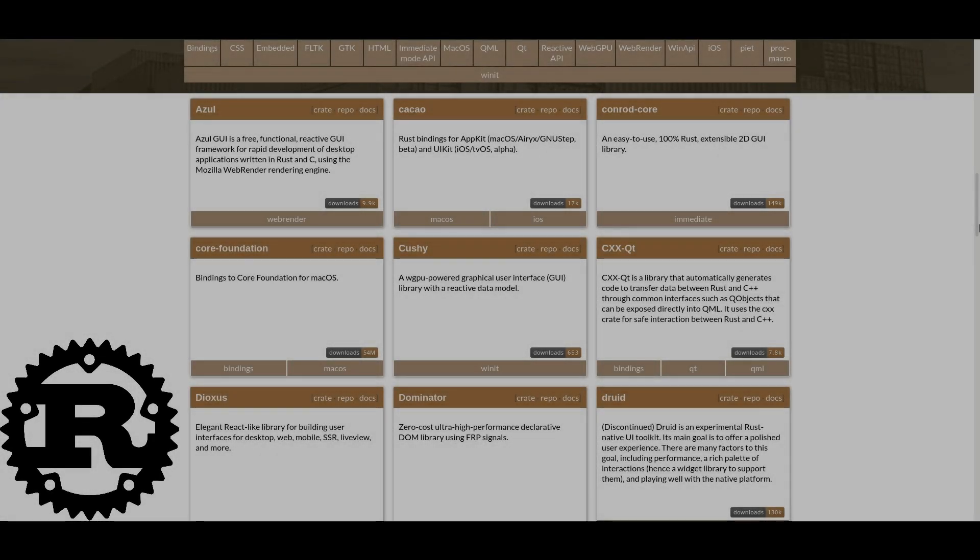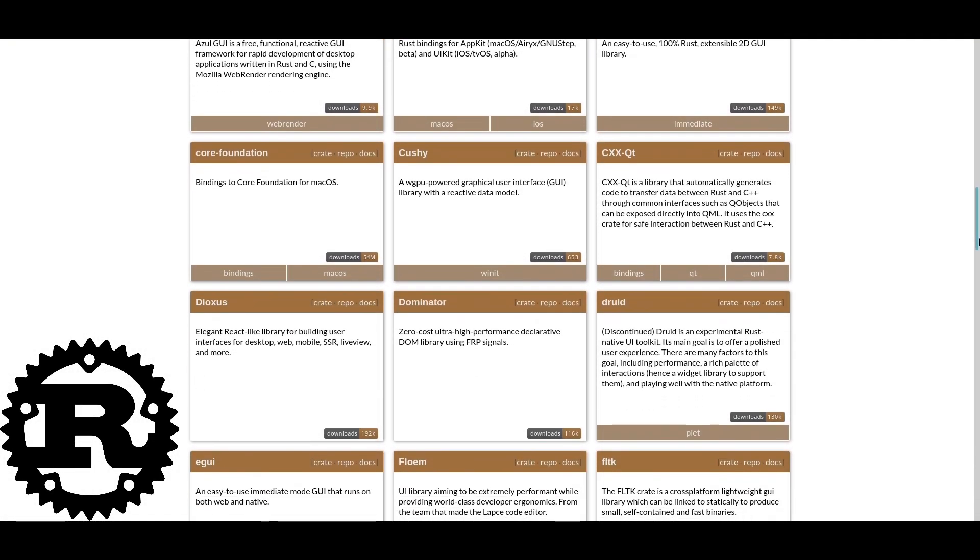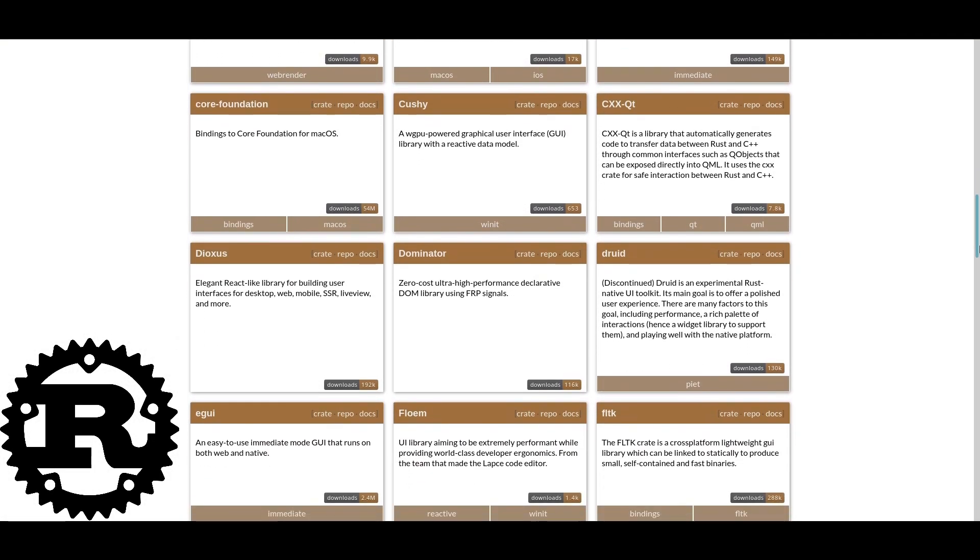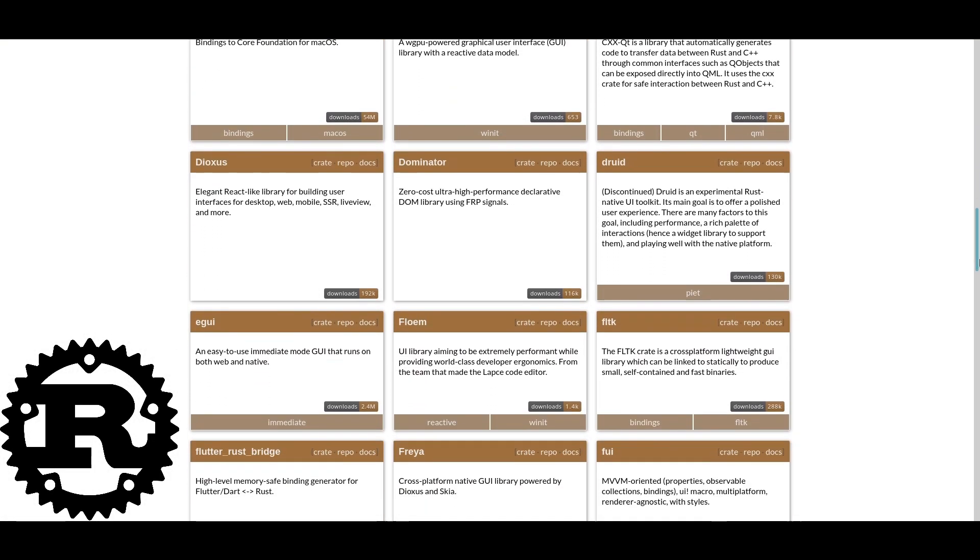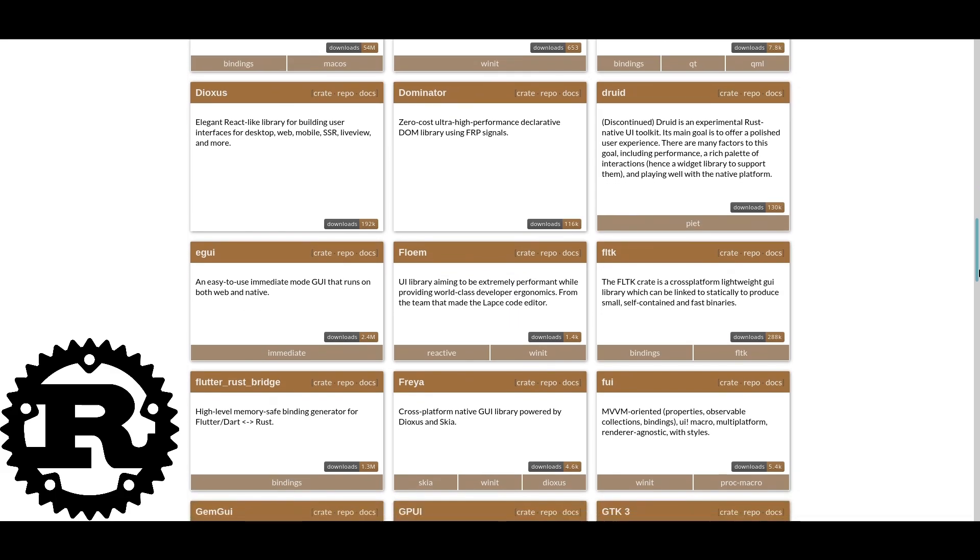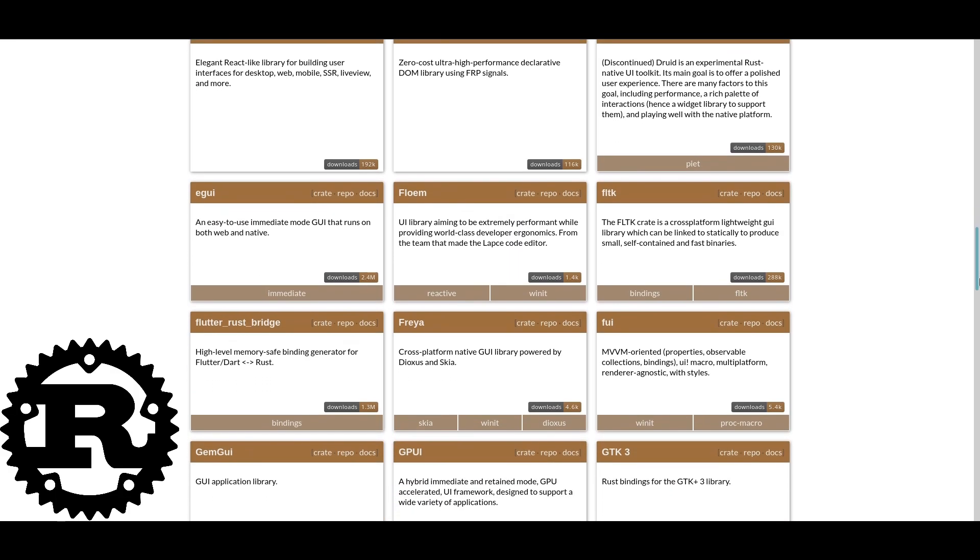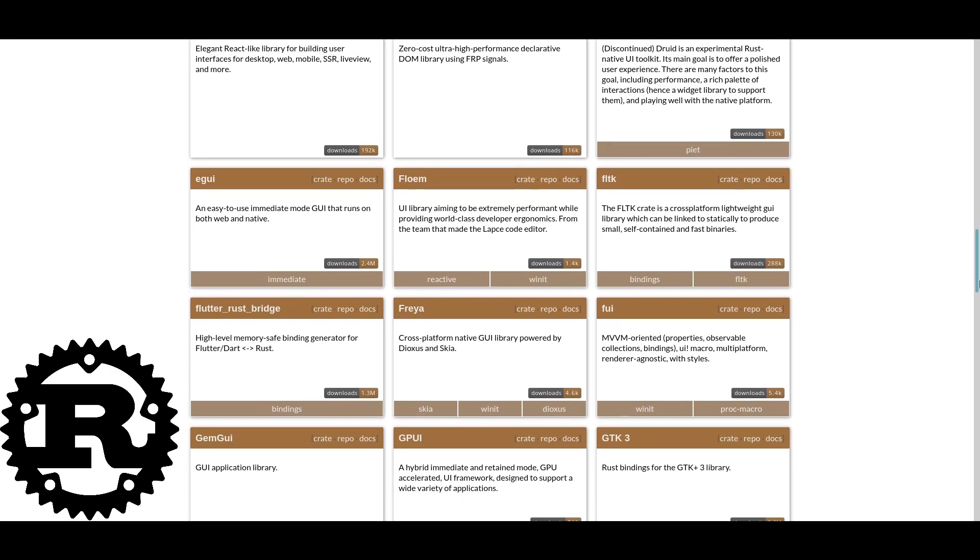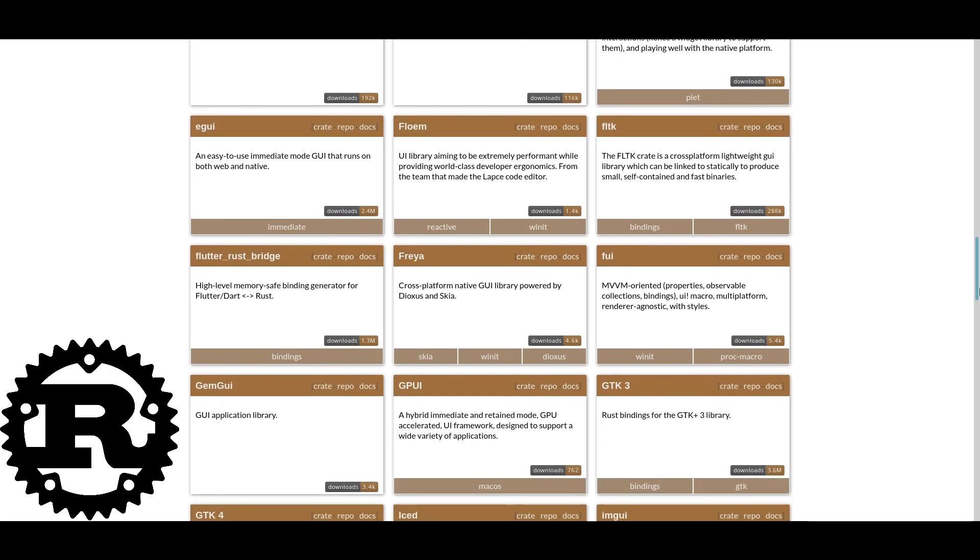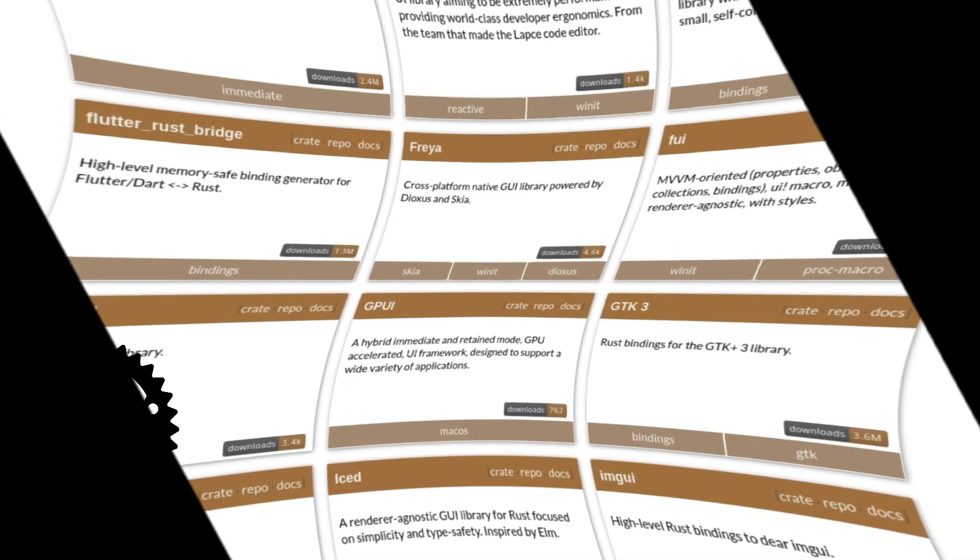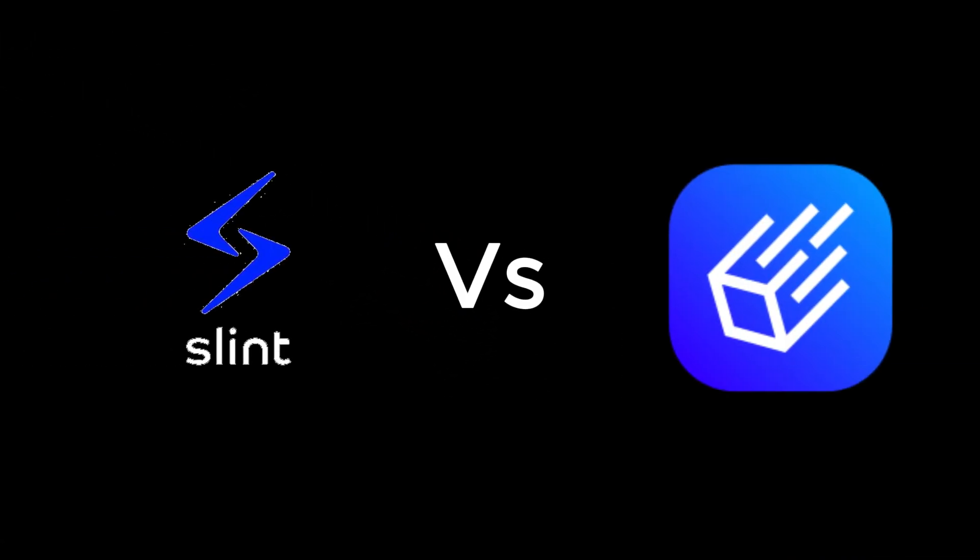Welcome everyone to the first episode of Rust GUI World. Today we'll be comparing two titans in the realm of cross-platform Rust GUI developers: Slint and Iced.